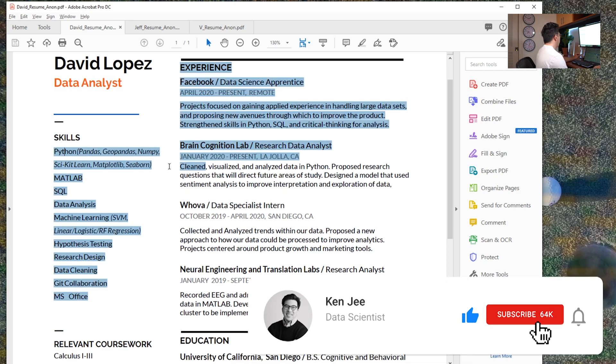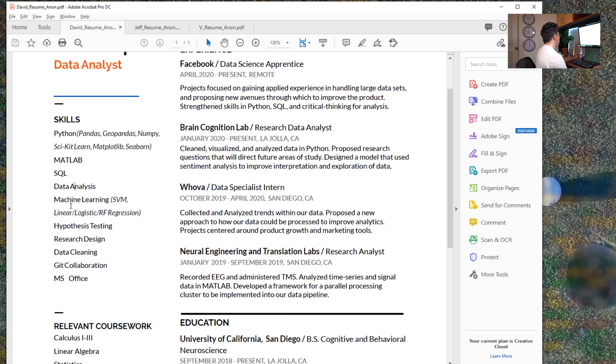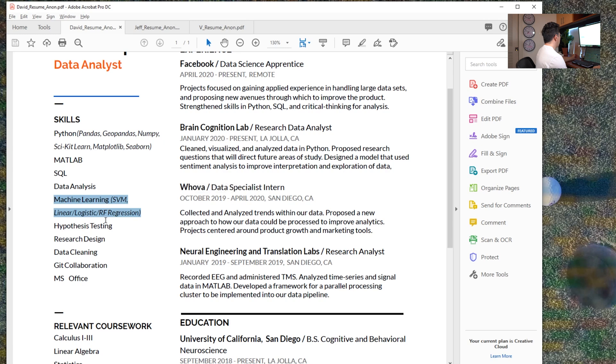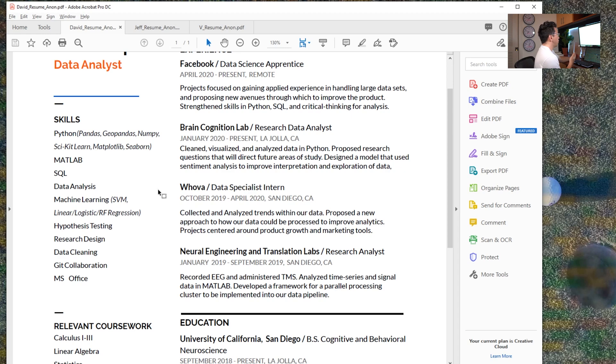He has Python, some of the libraries he's used, MATLAB, SQL, data analysis, and then machine learning as support vector machines, linear logistic and random forest regression. Aside from the logistic regression, it doesn't necessarily look like he's done a lot of classification. So there's no naive Bayes, there's no decision tree, there's no K nearest neighbors.